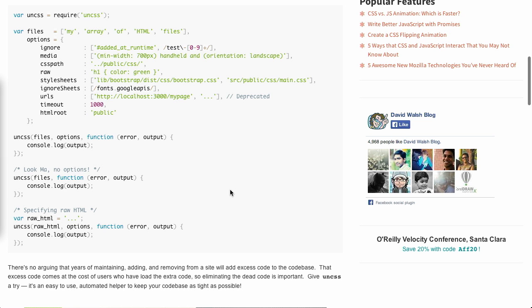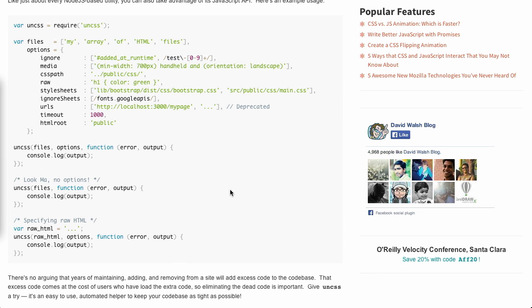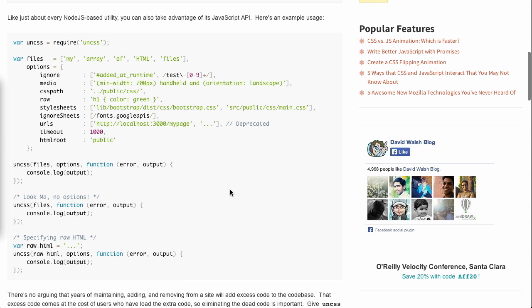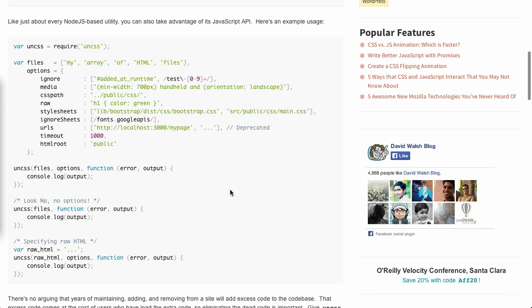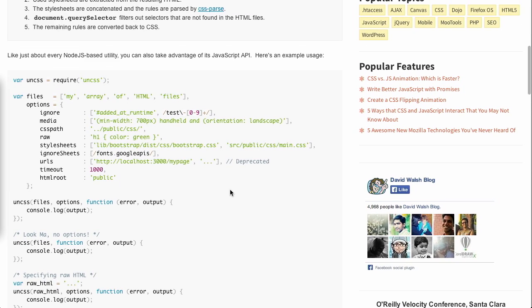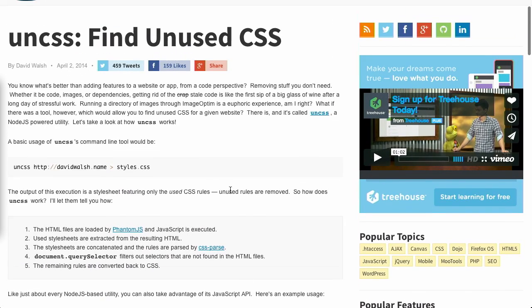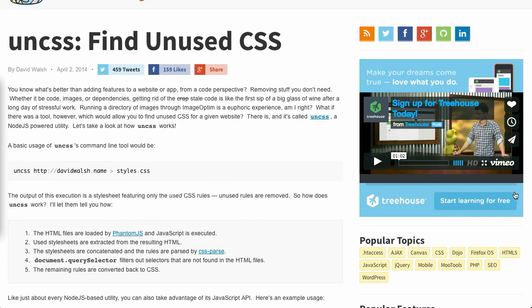You can also interact with this programmatically if you're using Node.js or you can just use the command and parse the output yourself. So, that's it. Cool project. UnCSS. Check it out. Very nice stuff.